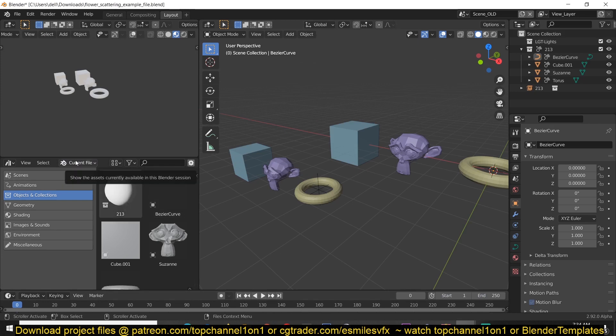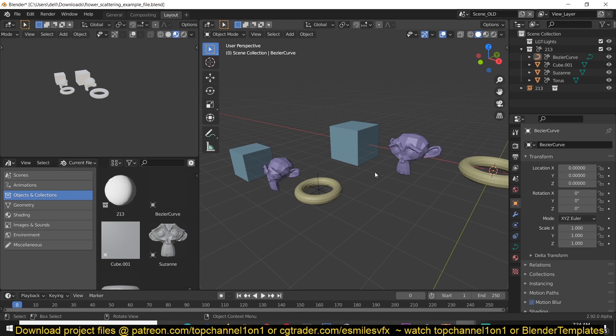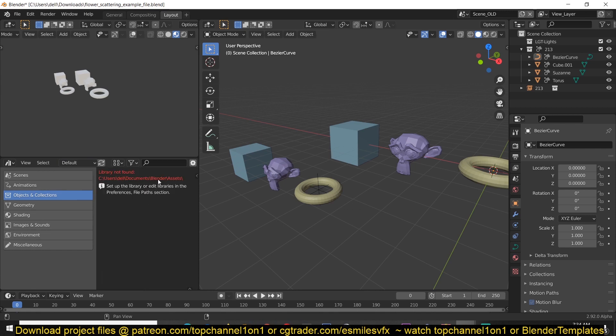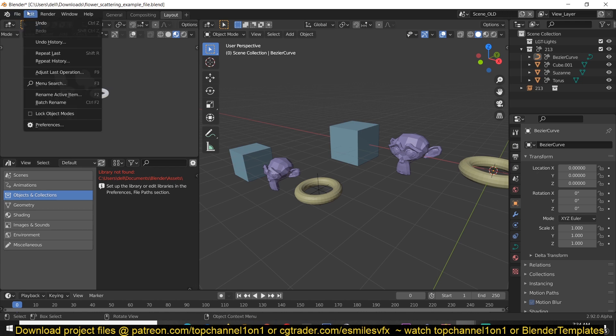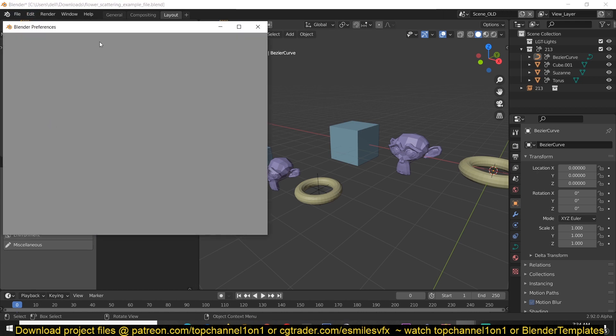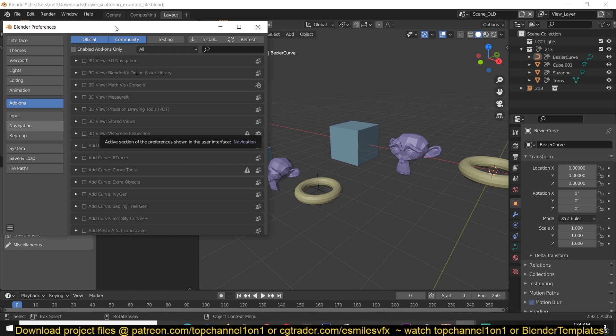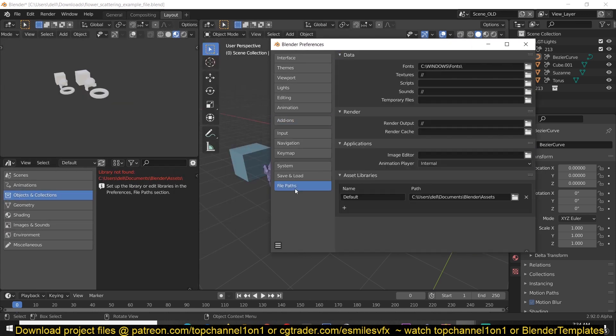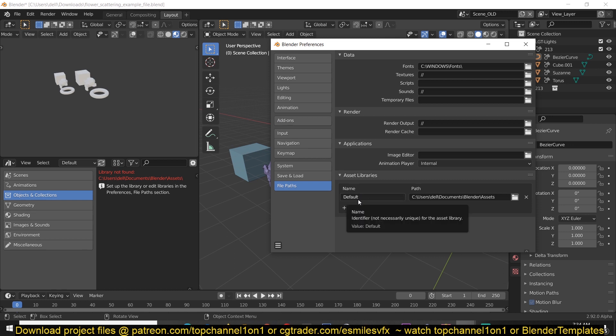I have this option turned on that shows the assets currently available in this Blender session. If you want this to be accessible in other Blender project files, all you have to do is go under change this from current to default. This will give you an error if you haven't set up the asset library. You have to go under preferences, edit preferences, and set up where your asset library should be linked to. Go under file path.